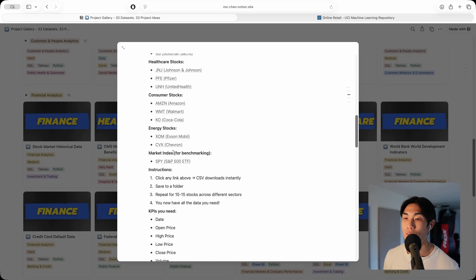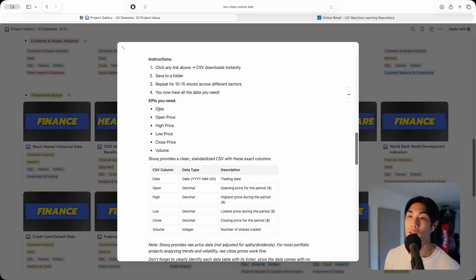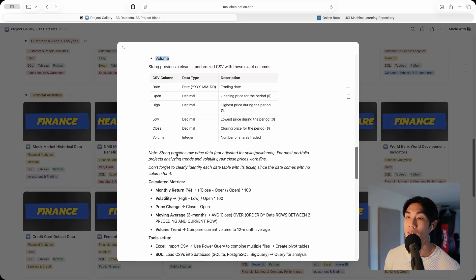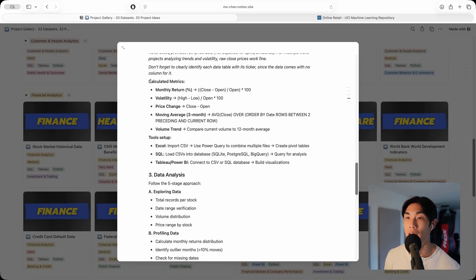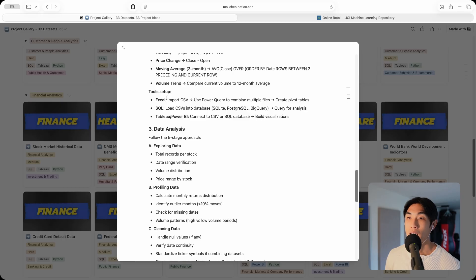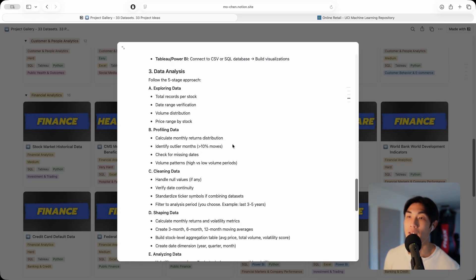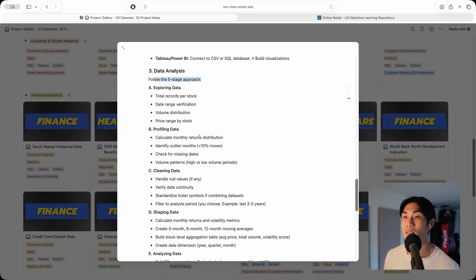Then you have your data and instructions on how to gather your data. The KPIs you'll need. Let's move on to the calculated metrics. Again, I give you all of these. And then tools: Excel, SQL, Tableau, or Power BI.